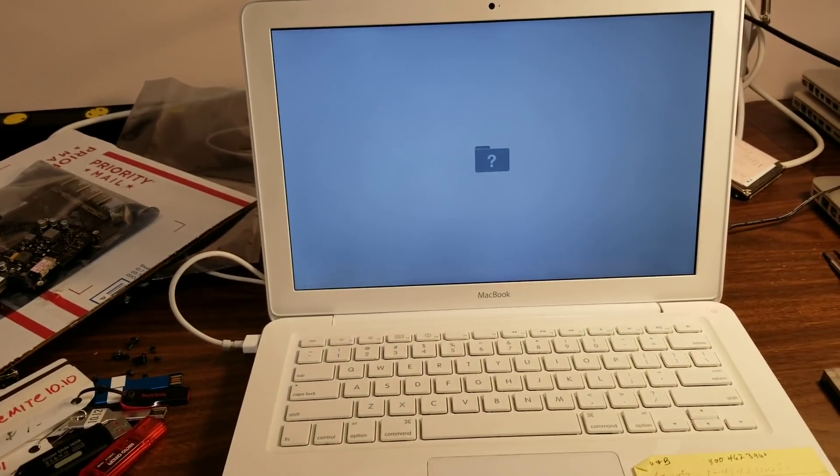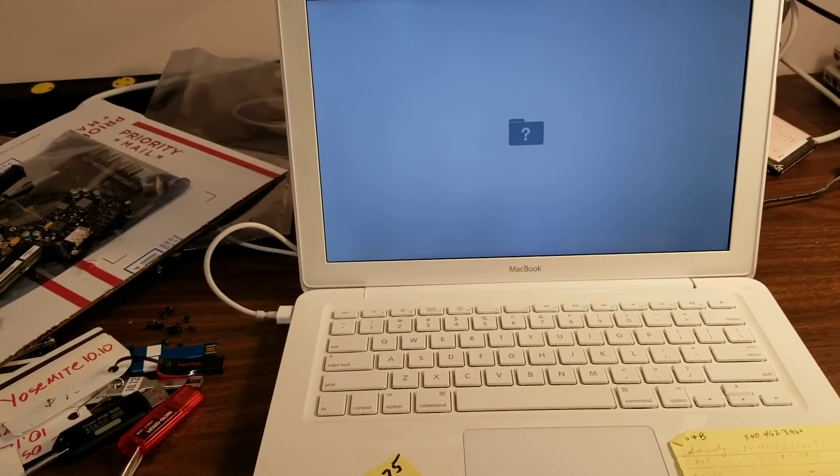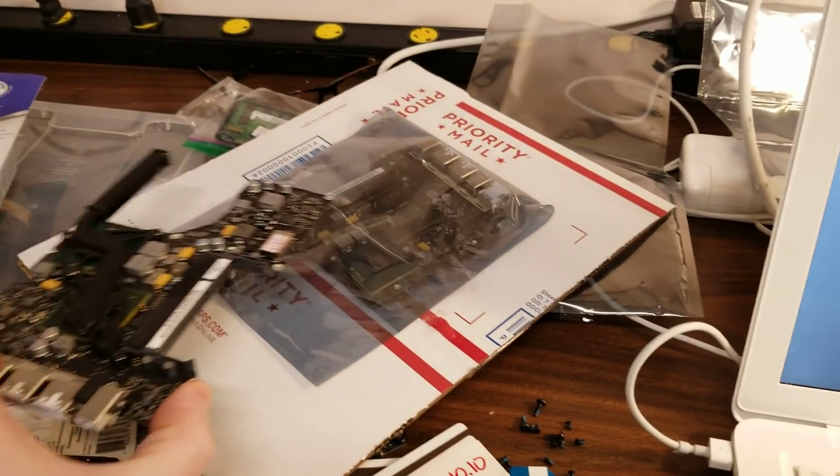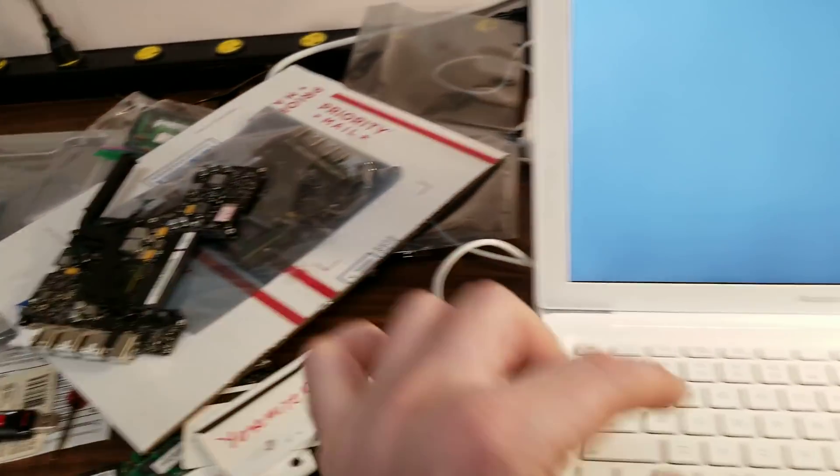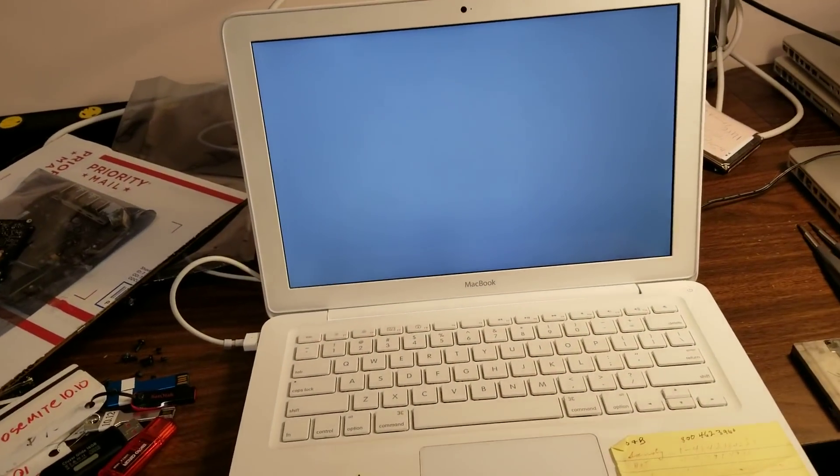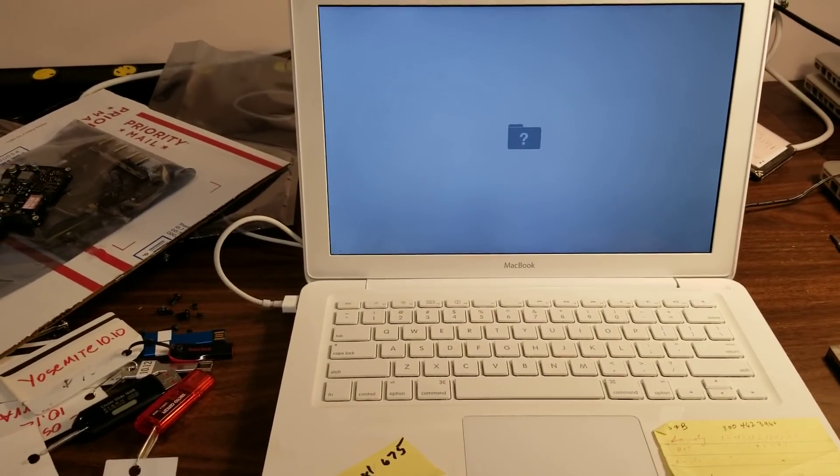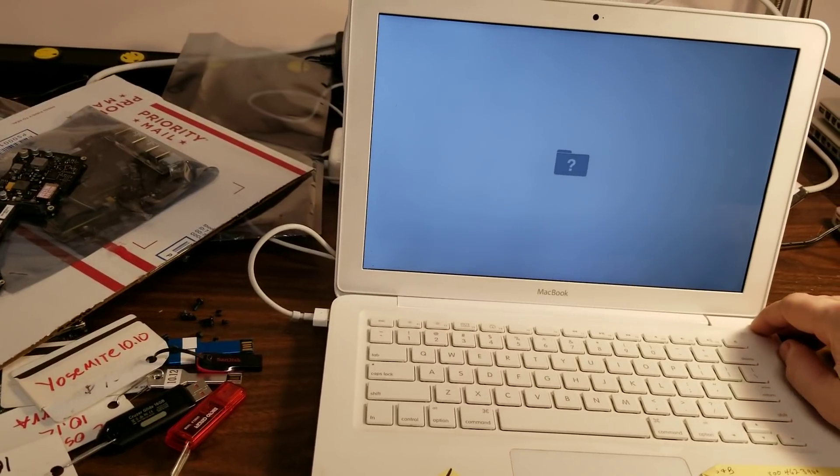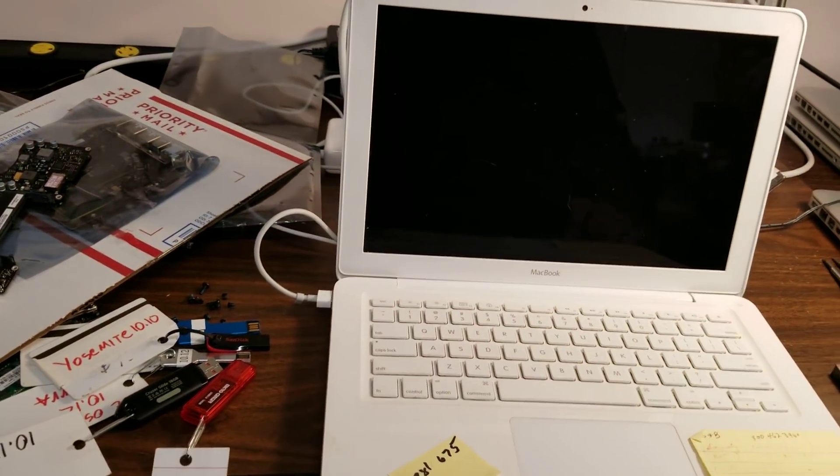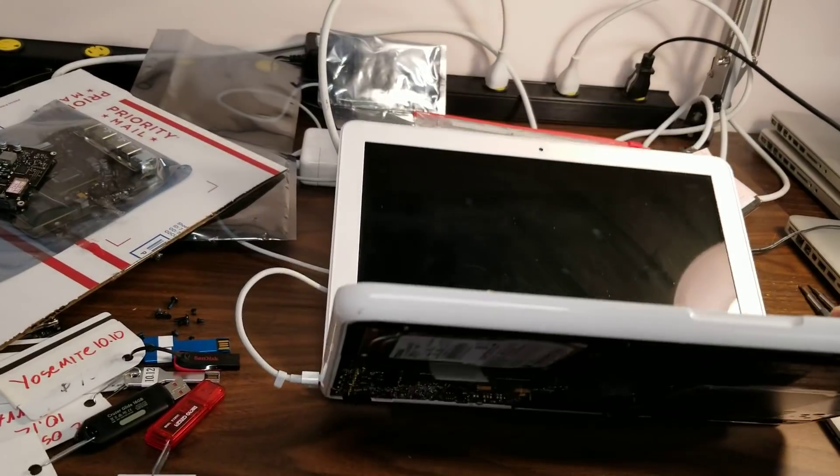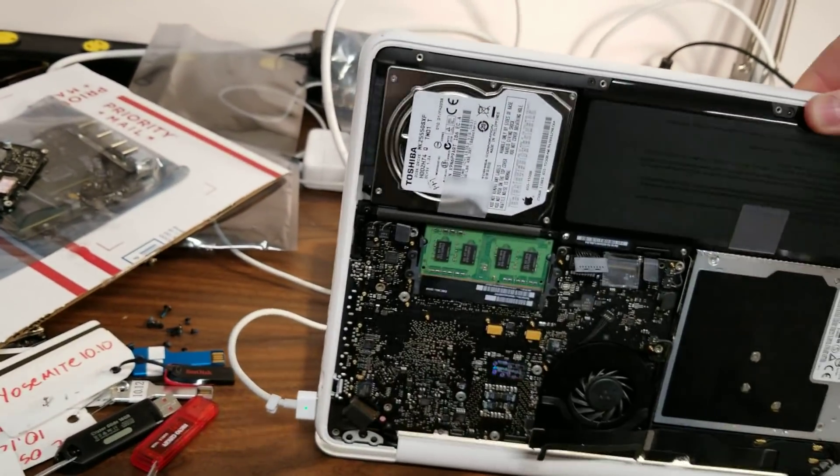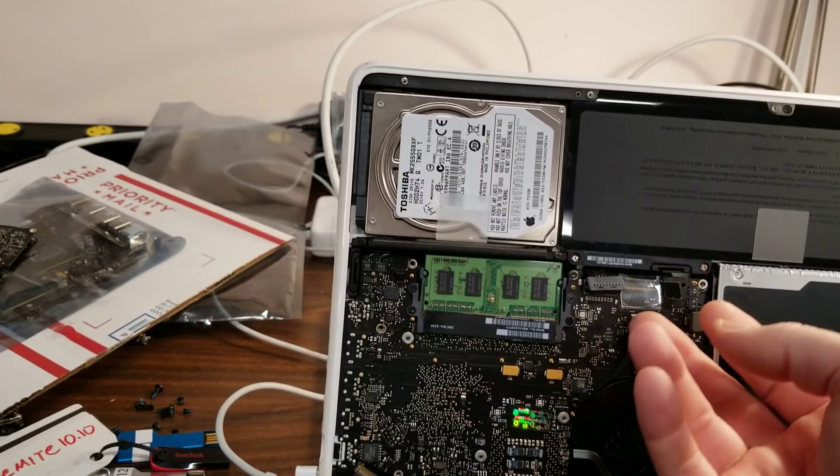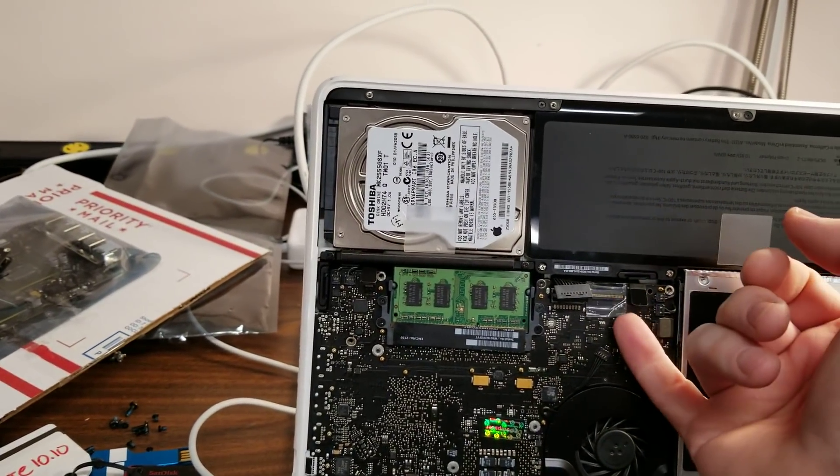I thought maybe it was the motherboard. That would be the obvious conclusion for anybody. I've gone through several motherboards. This is the third one. It does exactly same thing. So in the end, I thought, huh, the only thing I could think of that I did not disconnect was the keyboard. Alright, let's disconnect the keyboard and reconnect the hard drive.